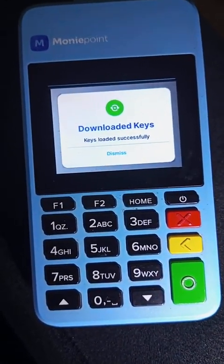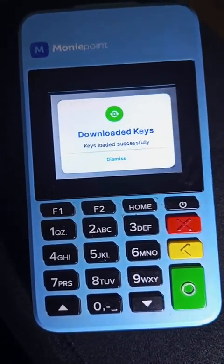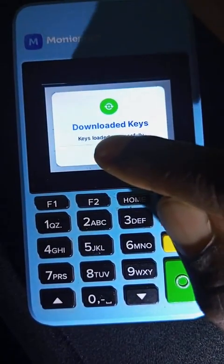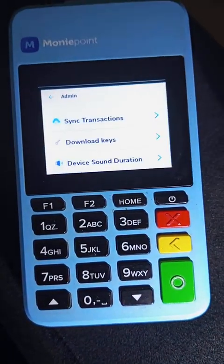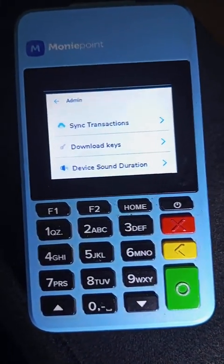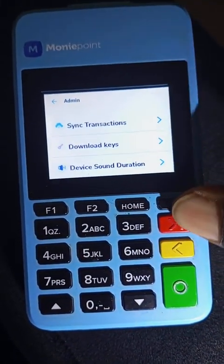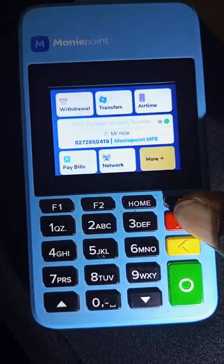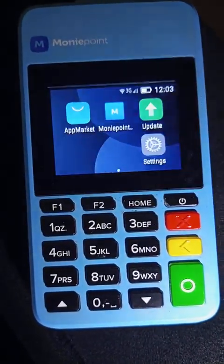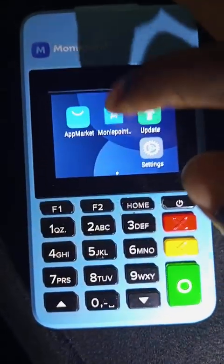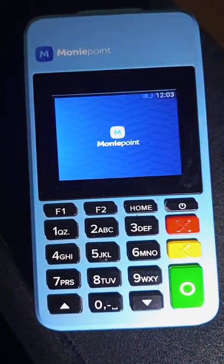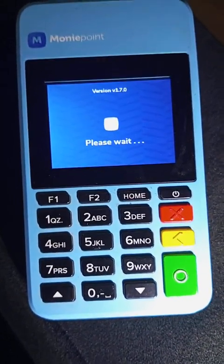Download key successful — click on dismiss. That is all. Go back using the red button, go back completely, then click again and enter. You have downloaded the key successfully.